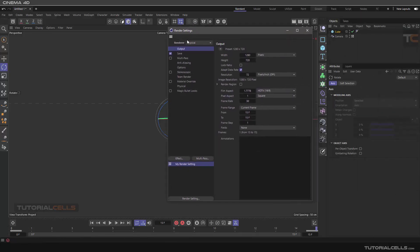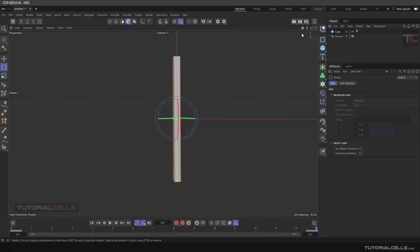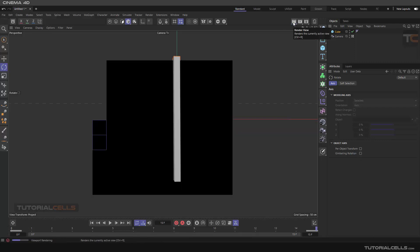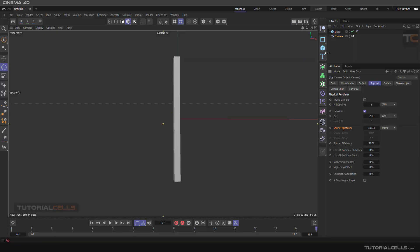Don't forget you have to go to the Physical tab and turn on depth of field if you want it. Also, if you want to render motion blur, don't forget to activate motion blur from the settings. You have to render in the Picture Viewer — you cannot see motion blur in the viewport. Turn it on, then go to the Picture Viewer.